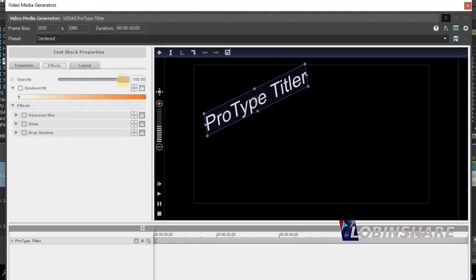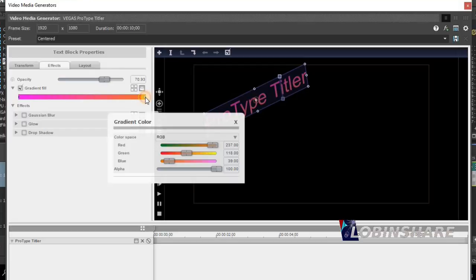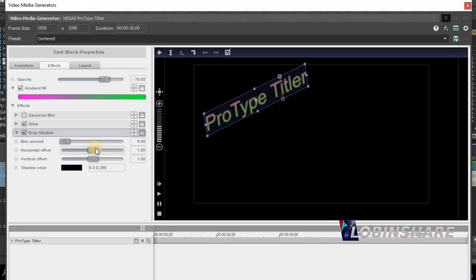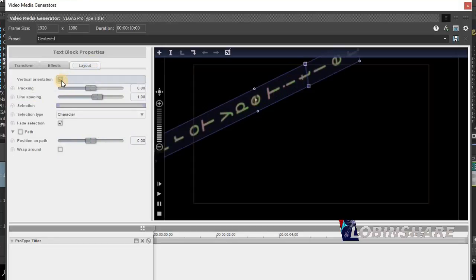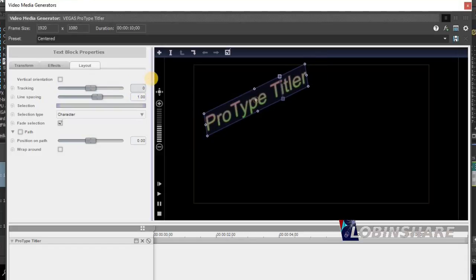In the Effects tab you can adjust the opacity of the text — maybe a little transparent. Enable gradient fill and set the two colors of the gradient: one red and one green. You can also apply blur, glow, and drop shadow — enable drop shadow and customize it using the drop-down arrow. In the Layout tab you can set vertical orientation, tracking, and line spacing. We have three tabs and three groups of controls to customize the text in the Pro Type Titler.